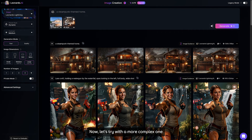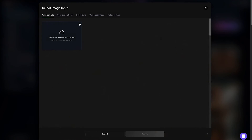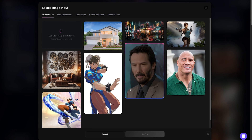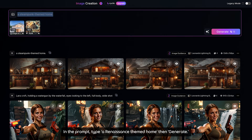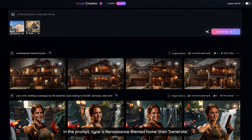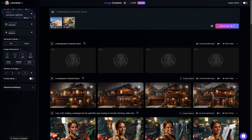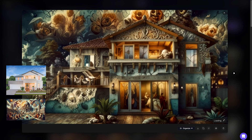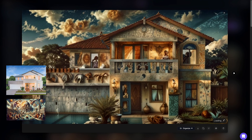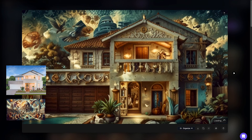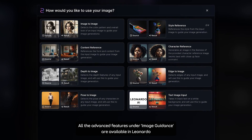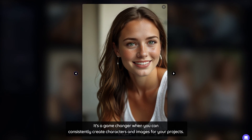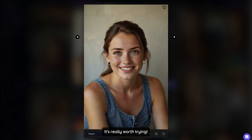Now let's try a more complex one, using a renaissance theme. In the prompt, type: a renaissance theme home, then generate. I have to say this is really impressive, but it's a bit too much. All the advanced features under Image Guidance are available in Leonardo for just $10 a month. It is a game changer when you can consistently create characters and images for your project — it is really worth trying.